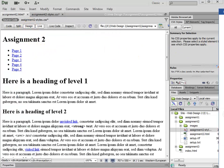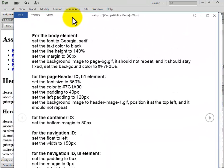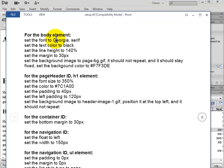Now we can go ahead and follow the instructions. First, for the body element — element and tag are essentially the same thing. Sometimes the word tag is used, sometimes element. The word element is technically a combination of the opening tag, whatever is in between it, and the closing tag. So that makes up the body element.